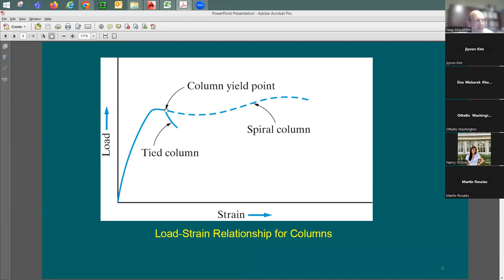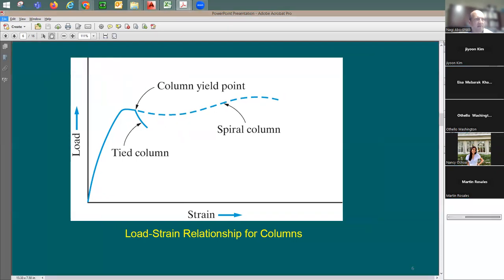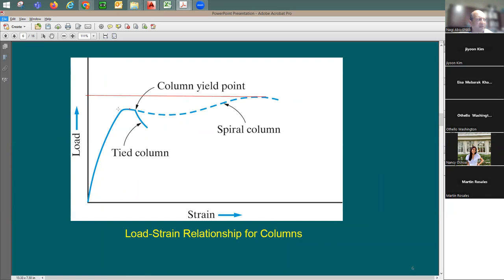Once failure begins, the tied column collapses, while the spiral column has a longer life in terms of strain — it drops slightly then continues gaining more strain capacity. The strength of the spiral column is shown to be higher than that of the tied column.